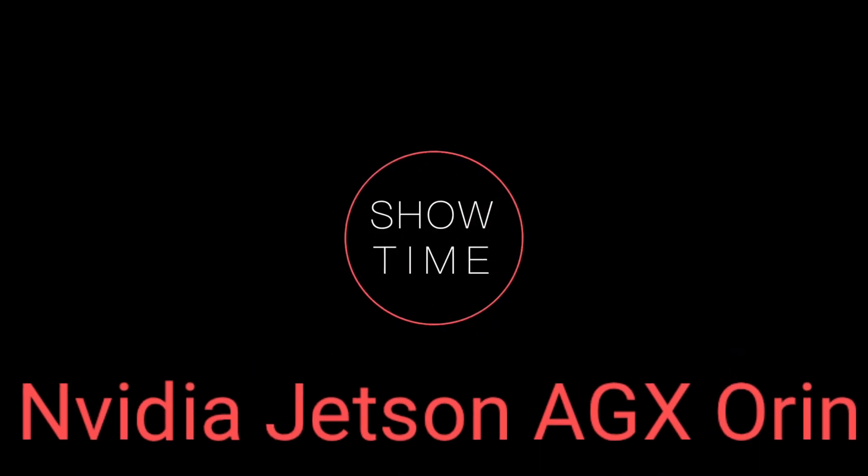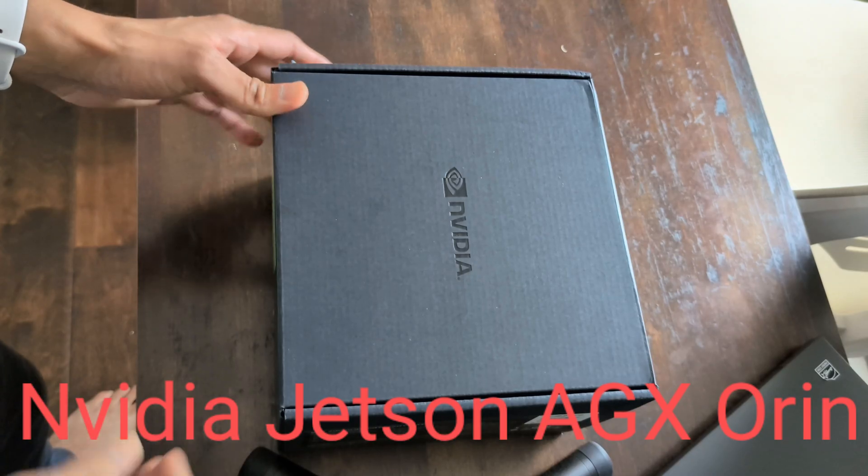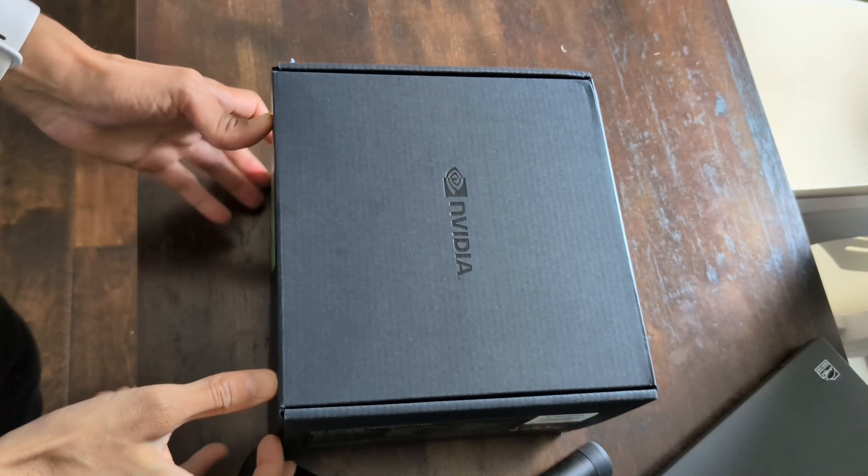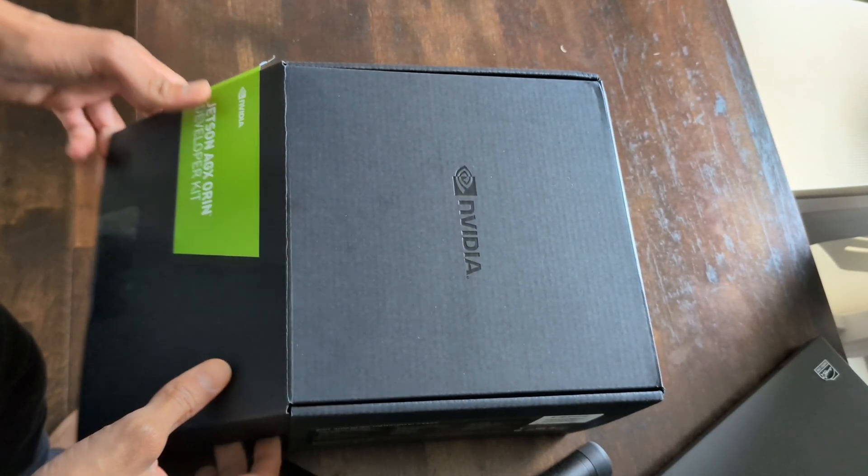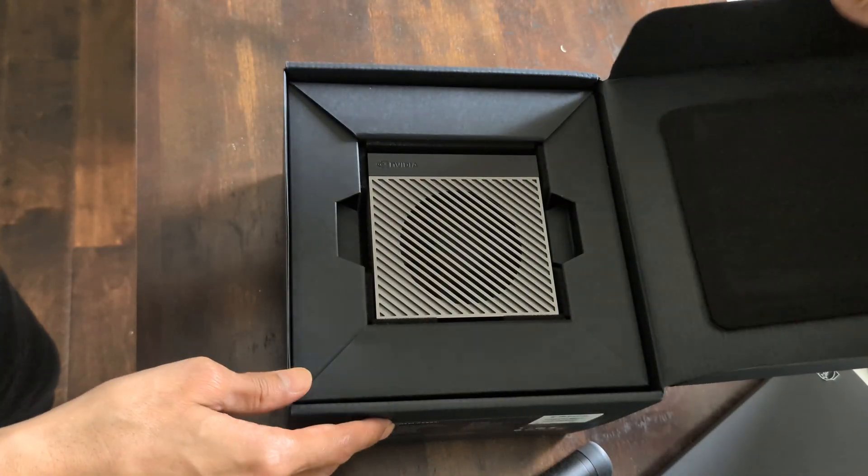The NVIDIA Jetson AGX Orin Developer Kit is a powerful and versatile platform built to handle the most demanding AI and robotics applications.